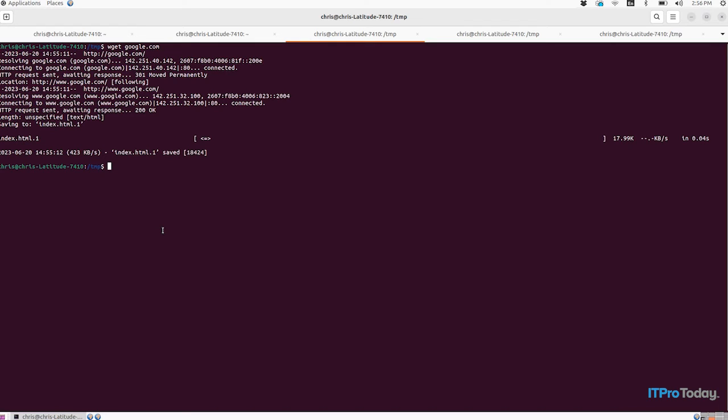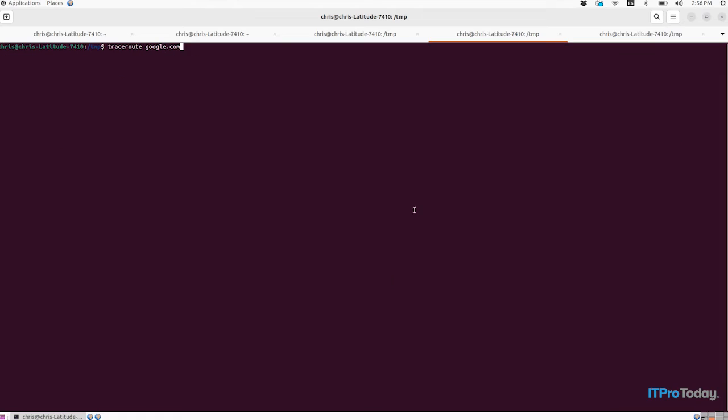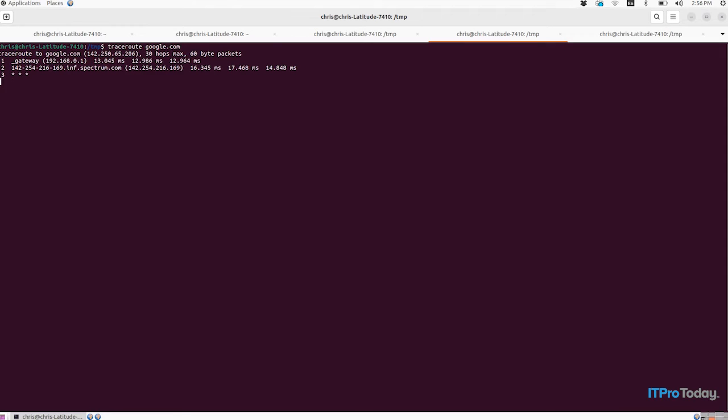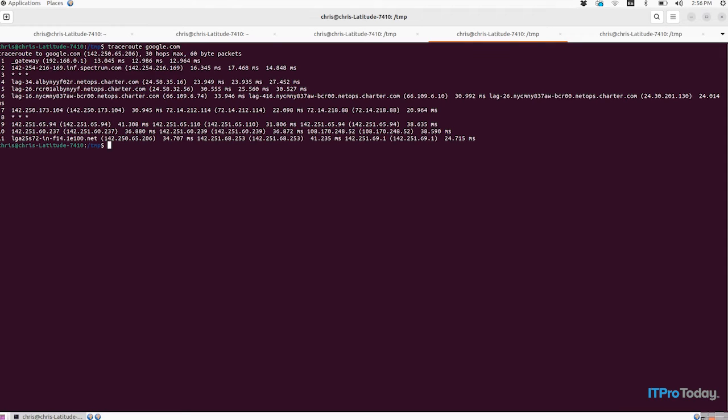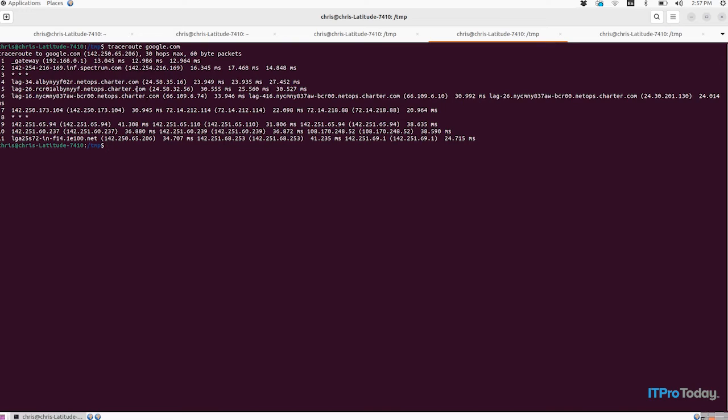So moving on yet again, let's talk about traceroute. Traceroute is a cool tool that, as its name implies, lets you trace the routes of packets as they flow across the internet. So let's do a traceroute for google.com, and as you can see, this is showing me how a packet gets from my laptop to google.com. You can even infer some information here about where I am geographically located.